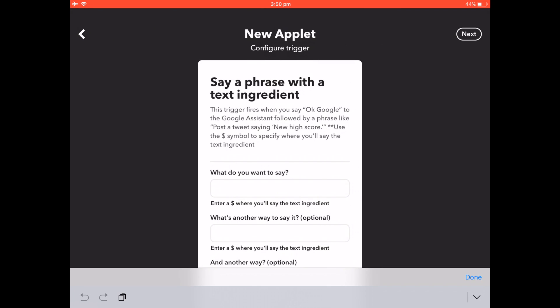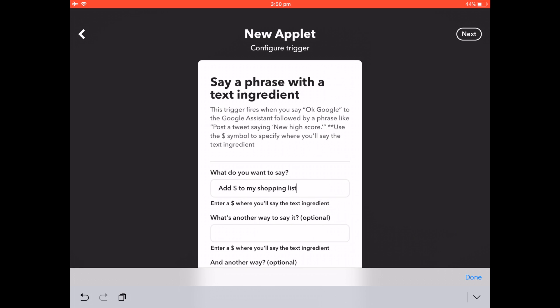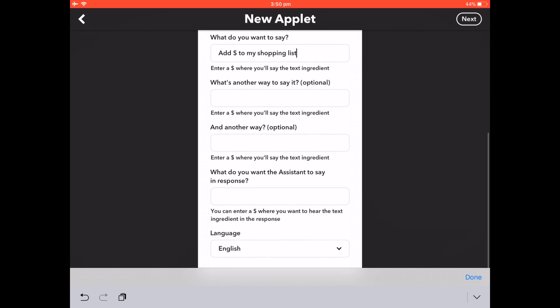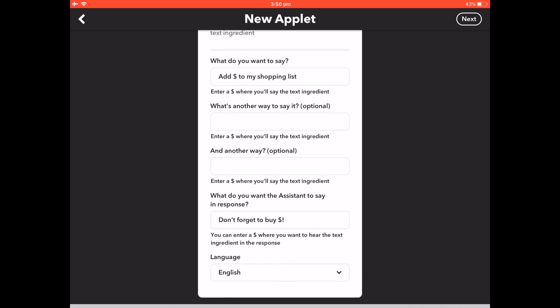Choose 'say a phrase with a text ingredient.' Here's the command that we'll be saying to the Google Home, where the dollar sign replaces the item you're adding to the list. You can add two optional ways of saying it and then a response. You can even choose the language. Click Next at the top.